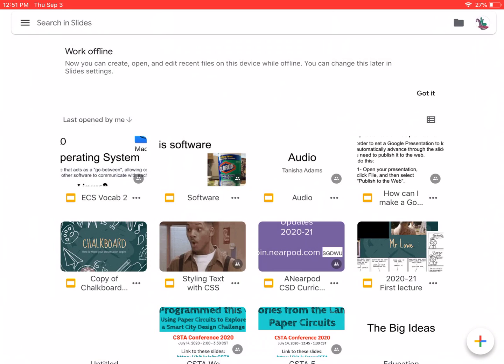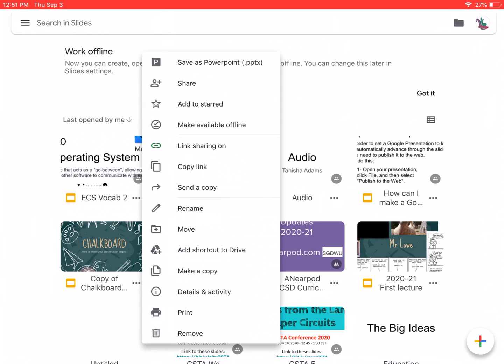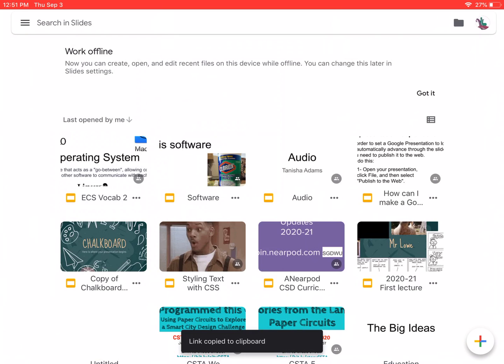When you want to present and you want it to automatically advance, you're going to need to hit the three dots on any one of these. Let's go ahead and pick this one. And then right here where it says copy link, about halfway down on that list, it's right below link sharing. You're going to copy the link.